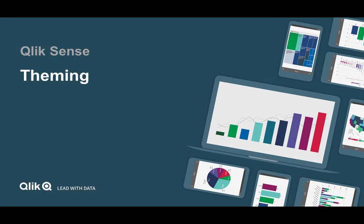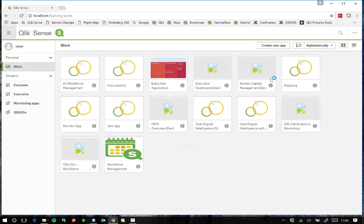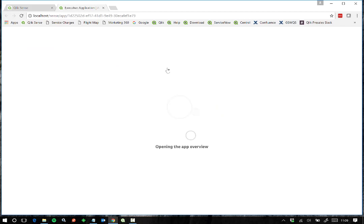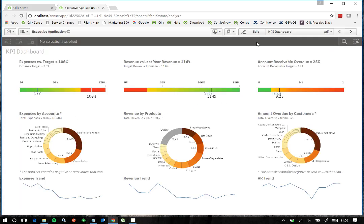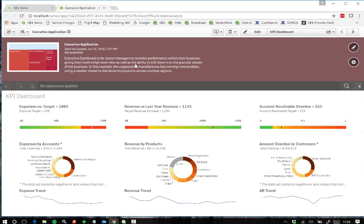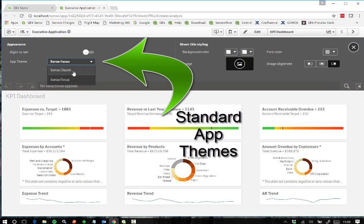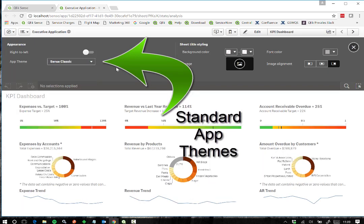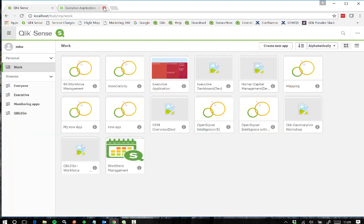Welcome to this video on Qlik Sense theming. If we go into the Qlik Sense Hub, select an application, and go into a sheet to view the dashboard, then select 'Show App Information' and go to App Options, we can select between app themes. Two standard app themes are available by default, and we can toggle between them to see the change in themes to the application in Qlik Sense.